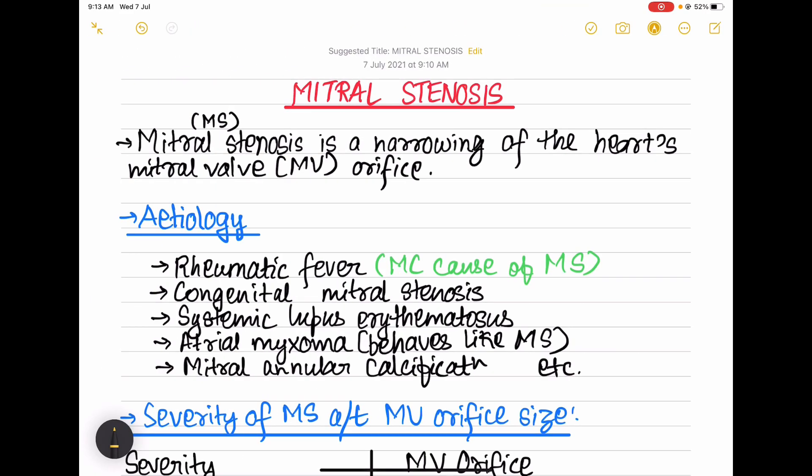Welcome to Precious Metallage. Without wasting any time, let's get into today's topic: mitral stenosis, which is a very important topic in medicine.